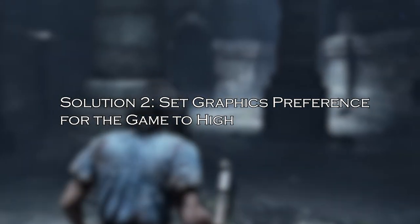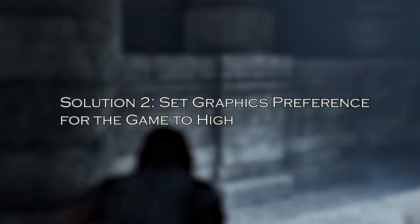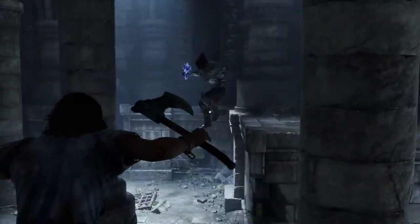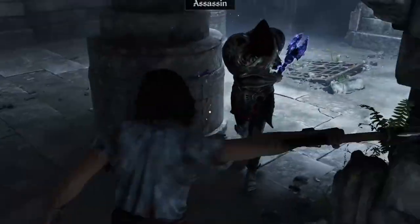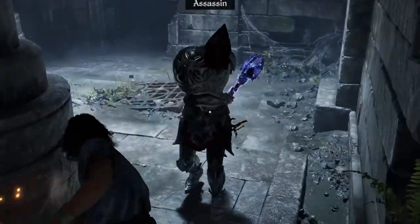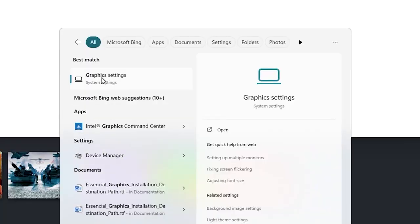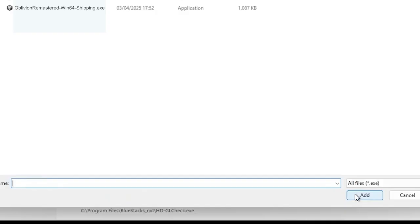Solution 2: Set Graphics Preference for the Game to High. Changing the Graphics Preference can solve the error, so here try the step shown to do so. Through Windows Search Box, Open Graphics Settings. Select Add Desktop App and locate Oblivion Remastered Win64 Shipping.exe or OblivionRemastered.exe and click on Add.